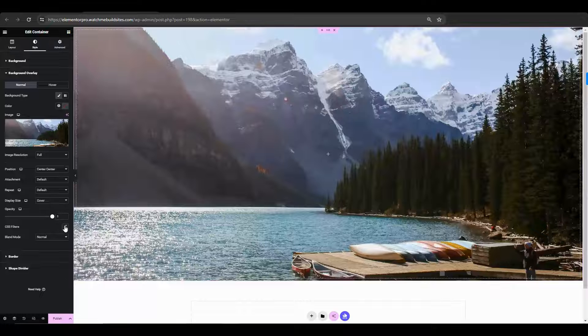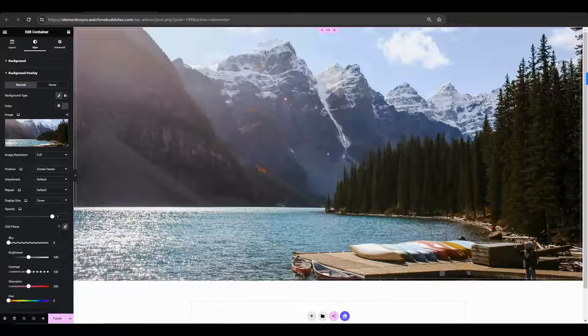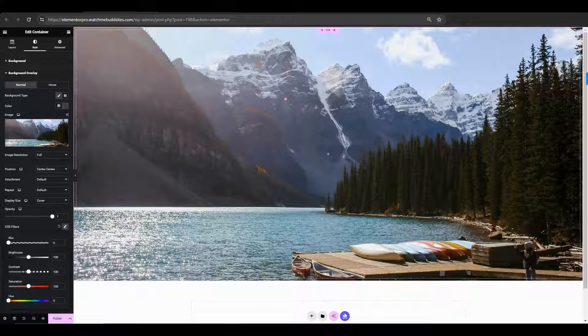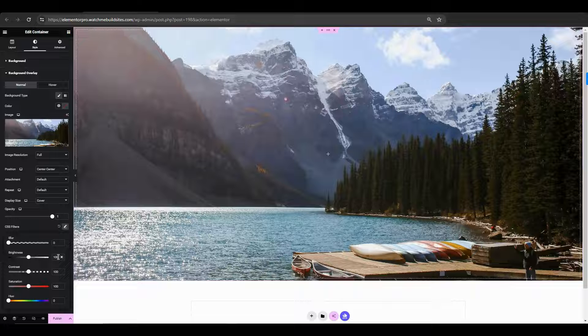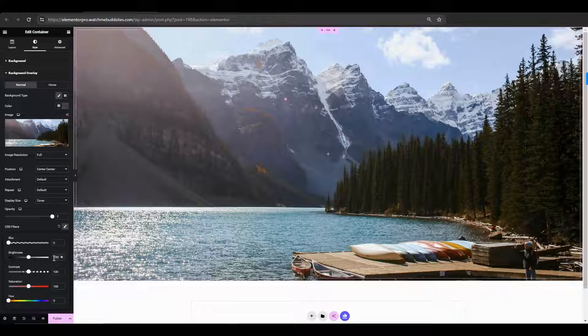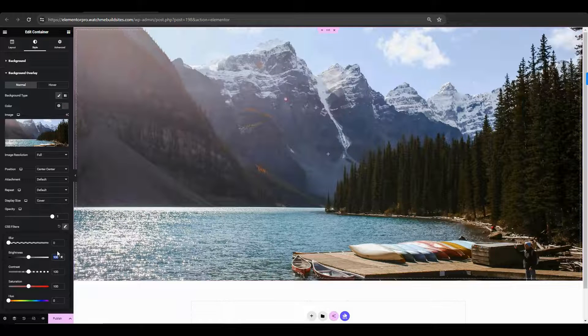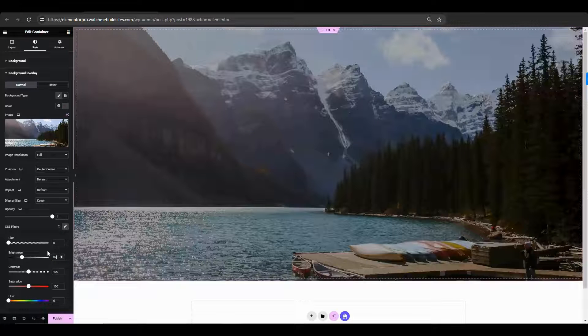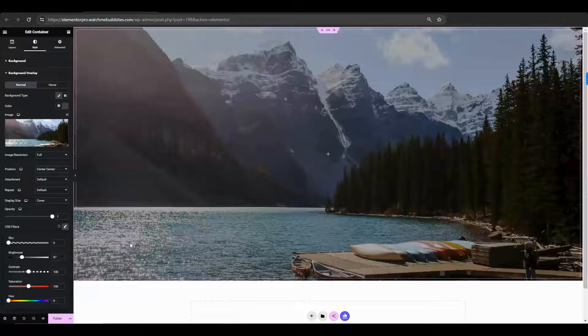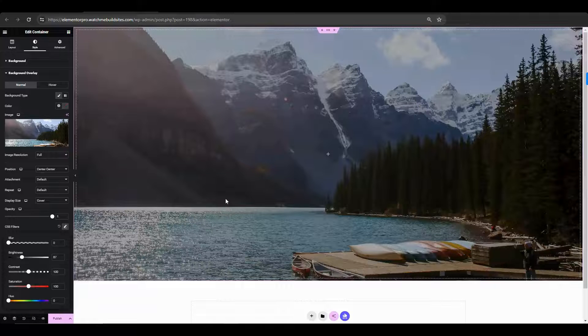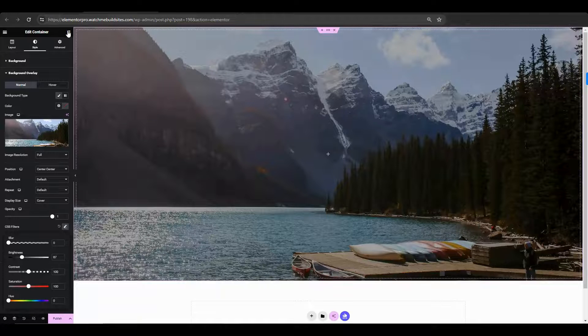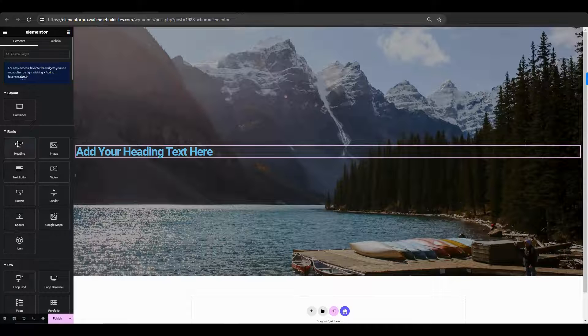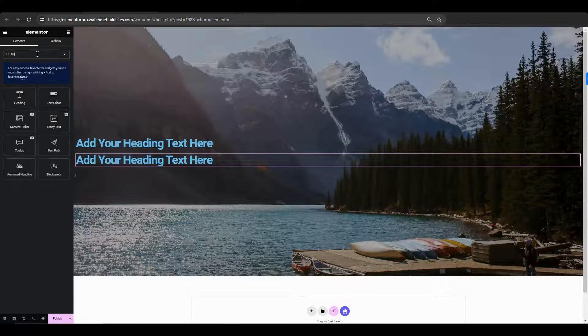Under CSS filters, you can choose the following values. Next, let's add two heading elements and a text element.